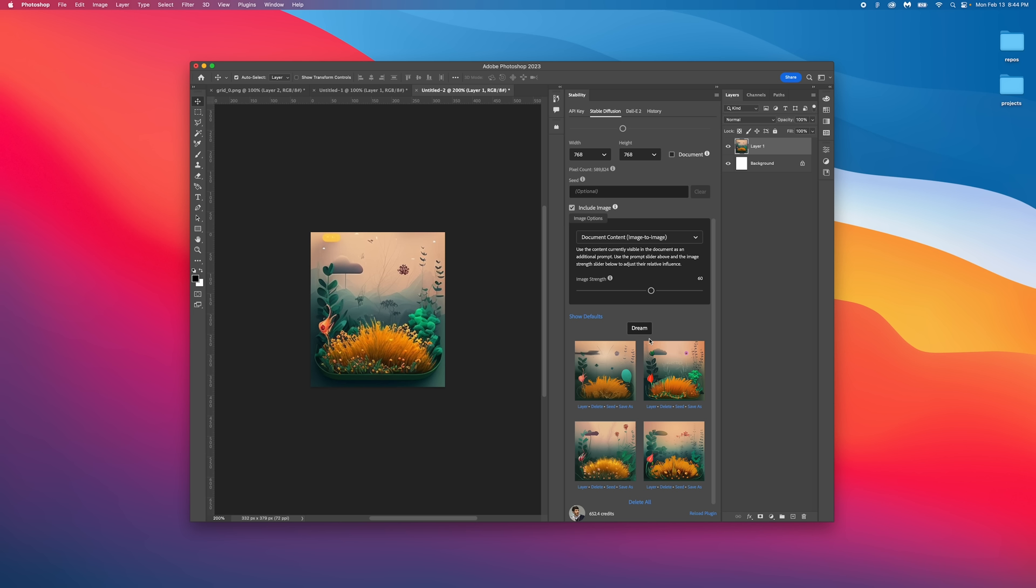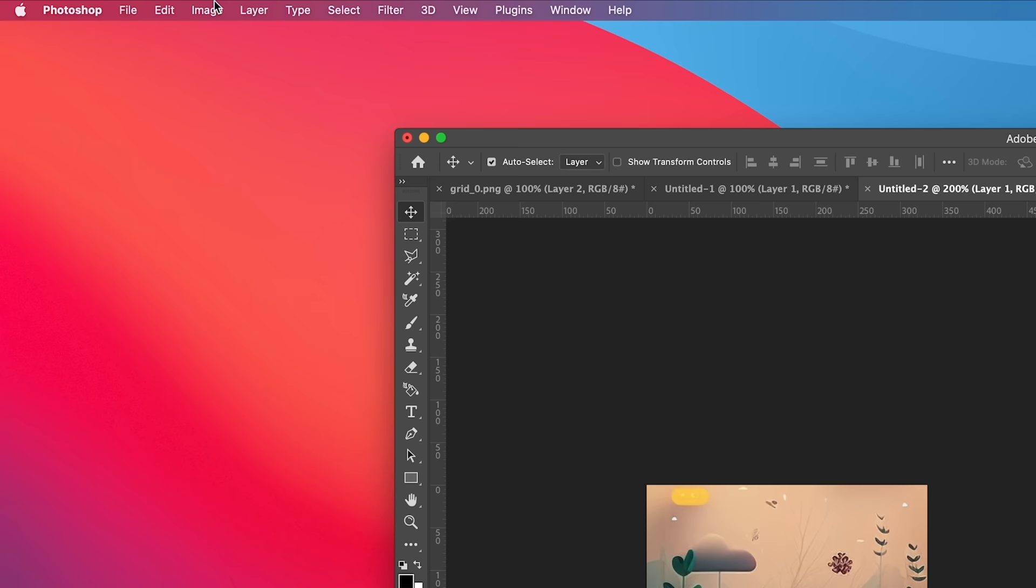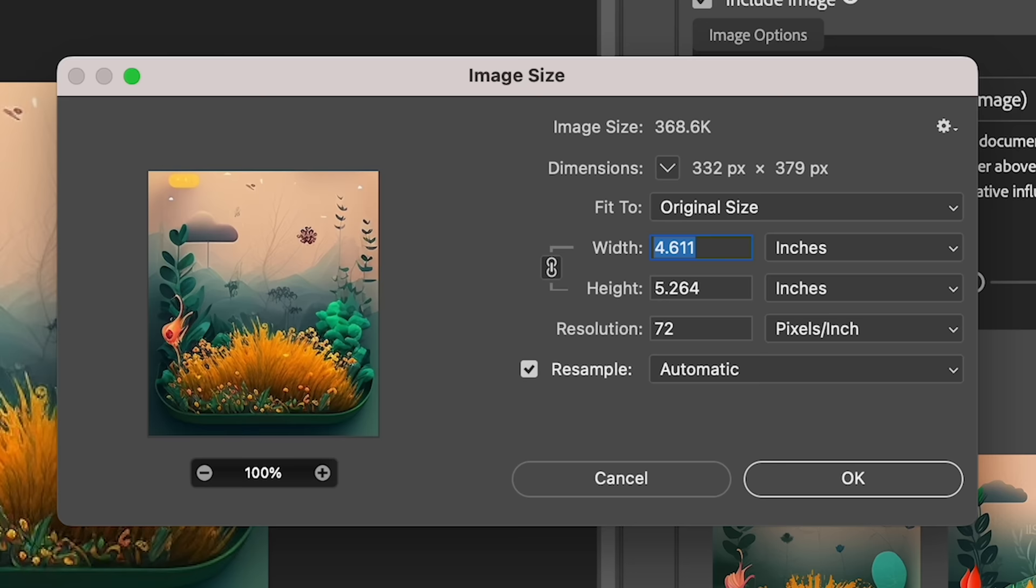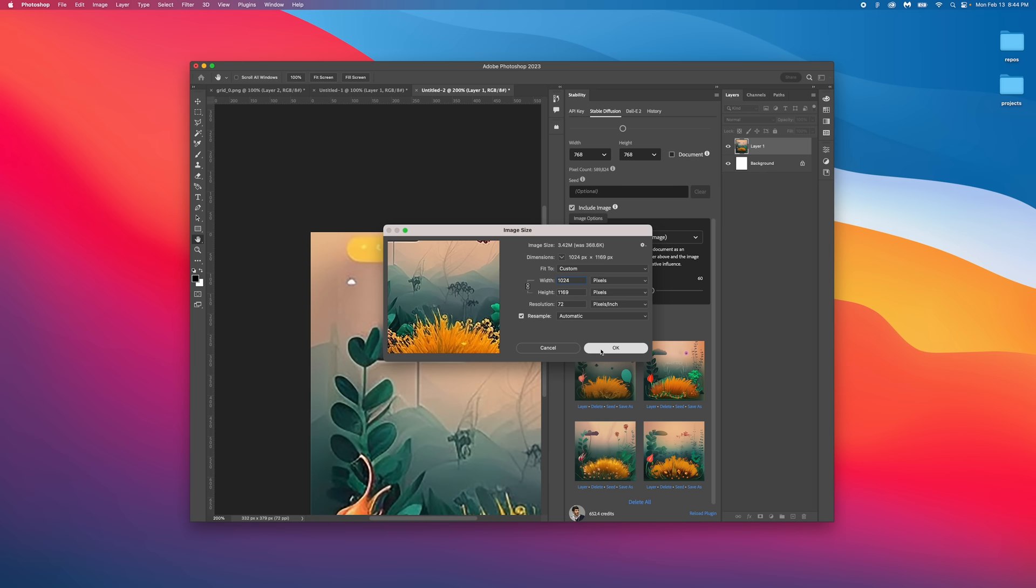Now we're going to enlarge it by going to the menu item image, choosing image size, and we're going to set it to pixels and increase the size to 1024.